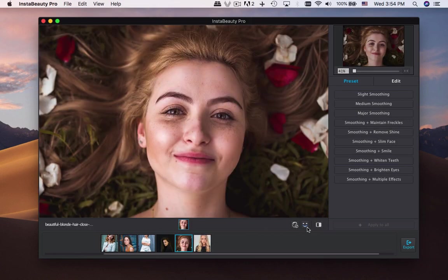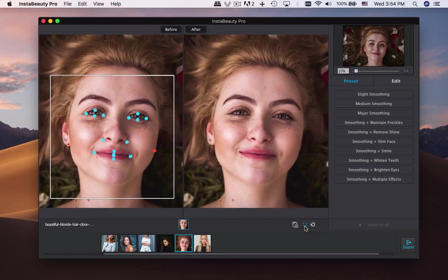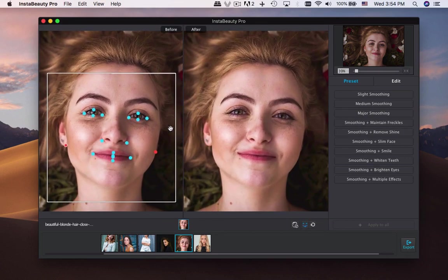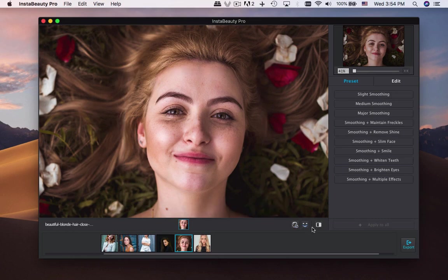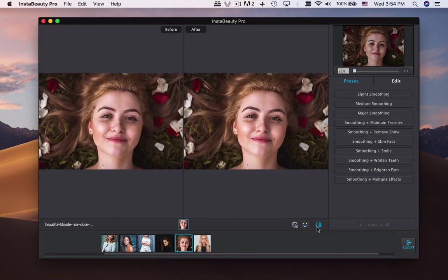Just take the image as an example. Click View to adjust the key points of portraits. If there are more than one portrait within the image, lock the one you do not want to touch up.